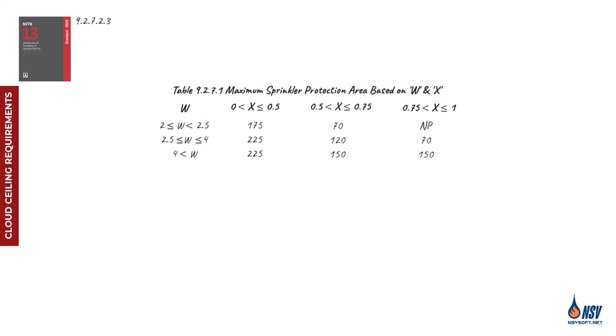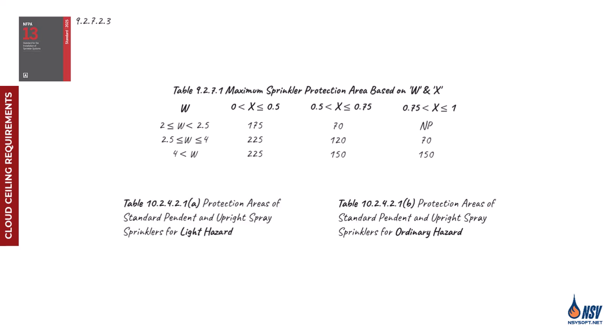It's important to note that the coverage area determined from Table 9271 must be compared against the maximum coverage limits allowed for light and ordinary hazard classifications, as outlined in Chapter 10 of NFPA 13. The smaller of the two values should be used as the final threshold for the coverage area of sprinklers installed beneath the cloud ceiling.